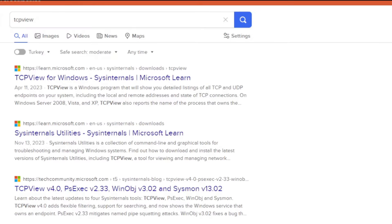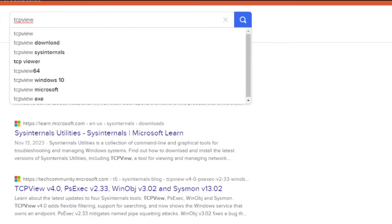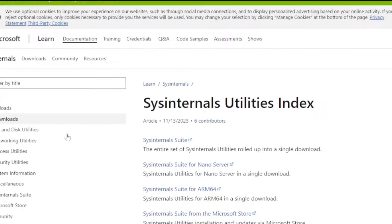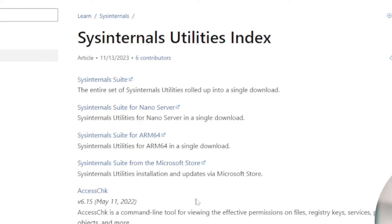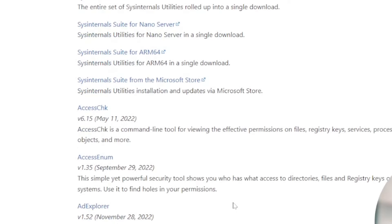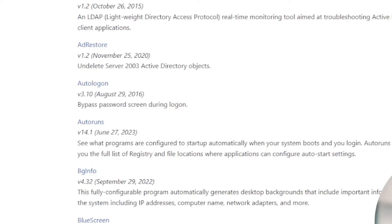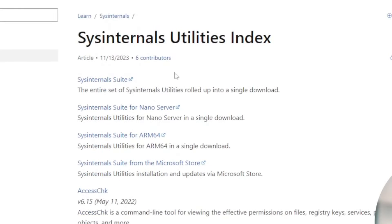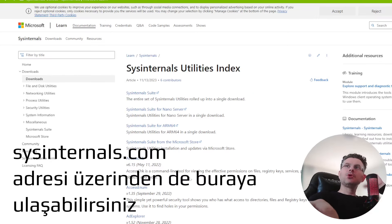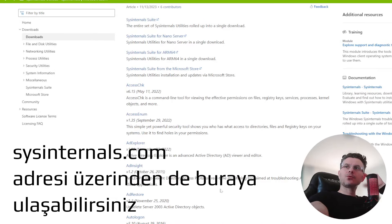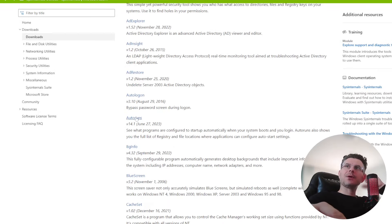Evet arkadaşlar. TCP View diye arattığımızda karşımıza çıkan site Microsoft'un sitesi. Burada SysInternals diye bir firma var aslında, ve bunun birçok tool'u var. Microsoft da bunu satın almış anladığım kadarıyla.